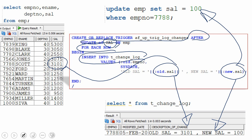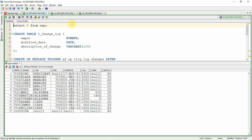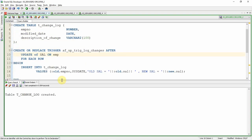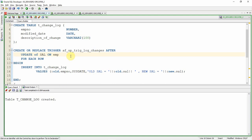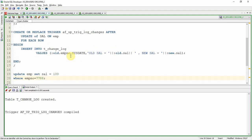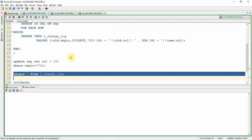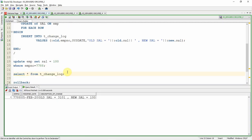Let me show you the demo. Here is the employee table. I'm creating the t_change_log table — the table is created. Now I'm creating the after update row-level trigger — the trigger is created. Now I'm updating the employee table, setting the salary of employee 7788 to 100. One row is updated. Checking t_change_log: the old salary was 3101 and the new salary is 100.